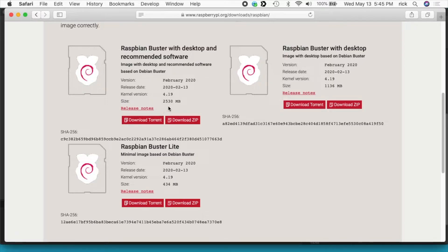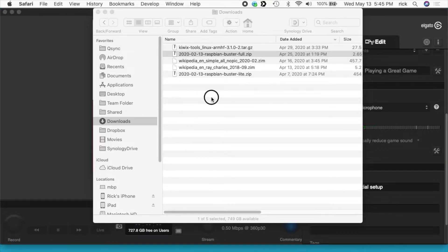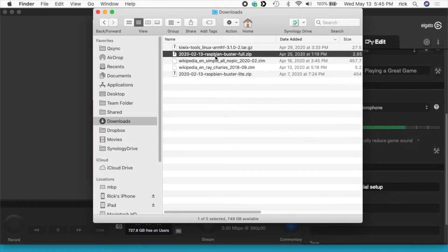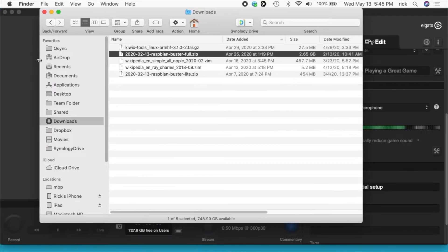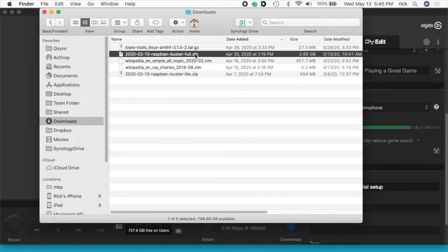So I downloaded this and saved it to my downloads folder and that's here. So we have Raspbian Buster full, it's 2.65 gigabytes and this is a zip file.